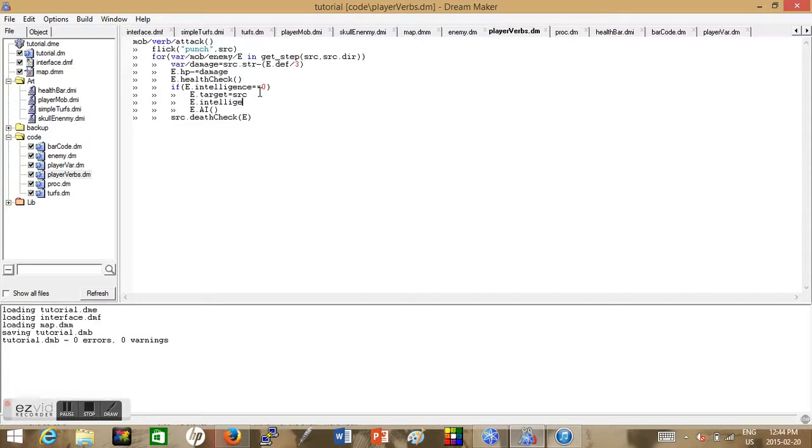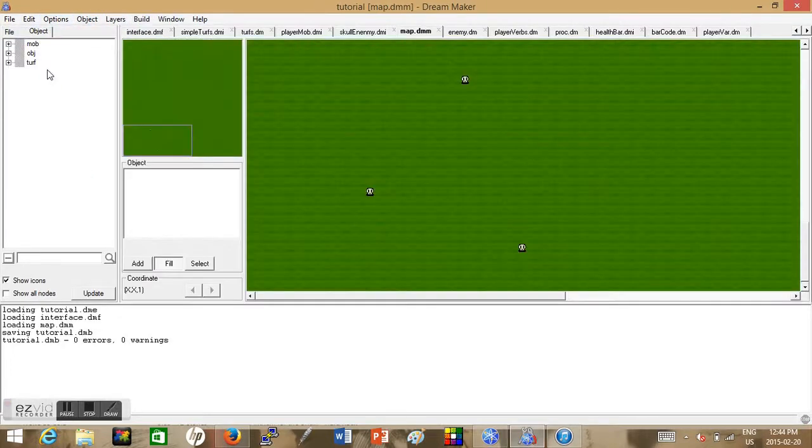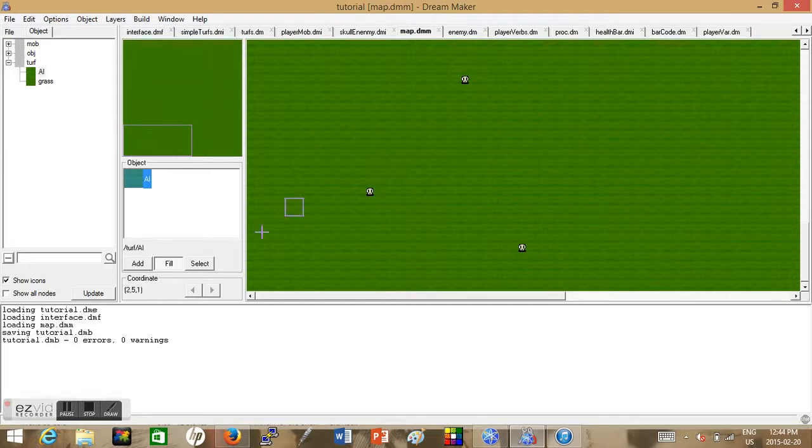Just adding some extra conditions here to make sure that it has a target, to make sure that its intelligence equals zero, and then we put on its intelligence with the proc. So run it, go to the map, we'll just make little AI squares.